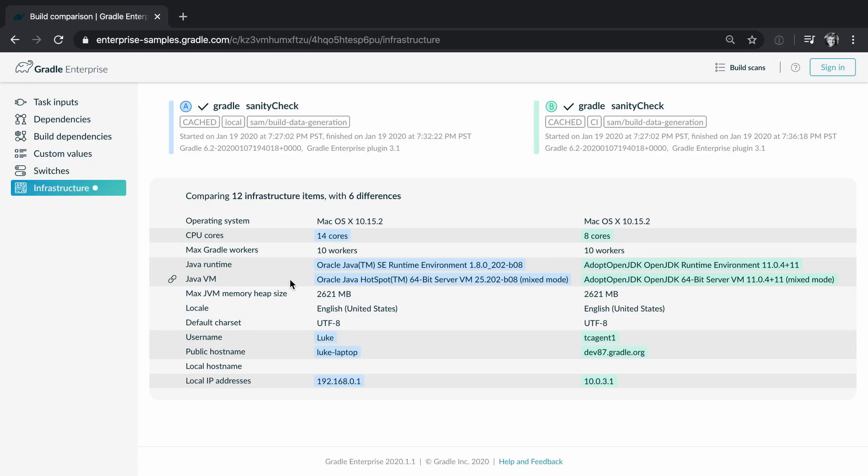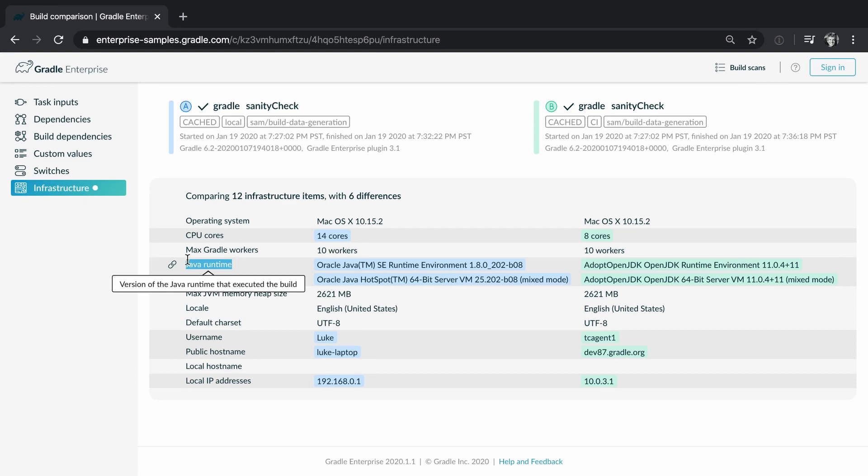In other cases the comparison might show you differences in the environment like a difference in the versions of Java being used or the number of cores.